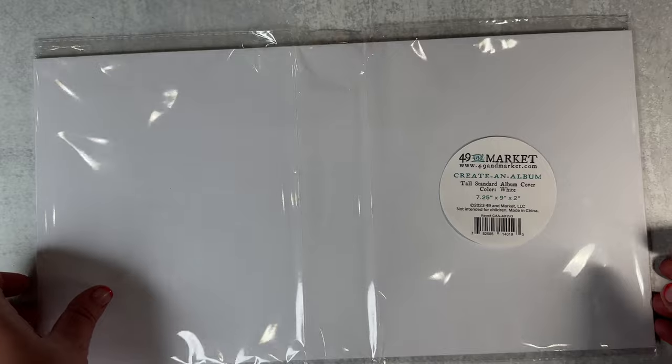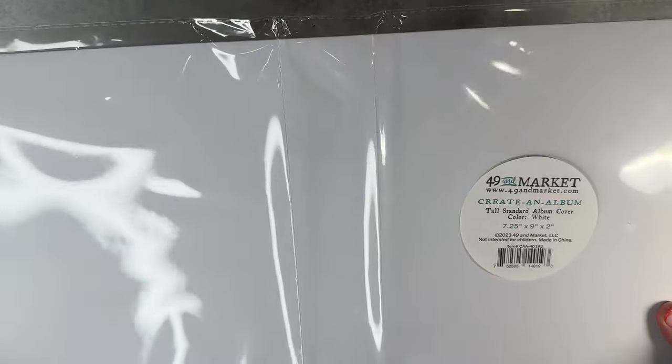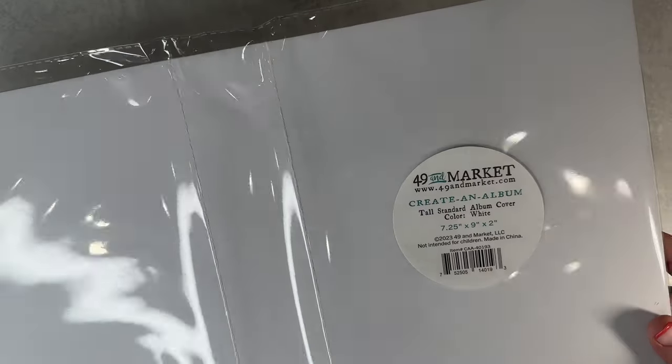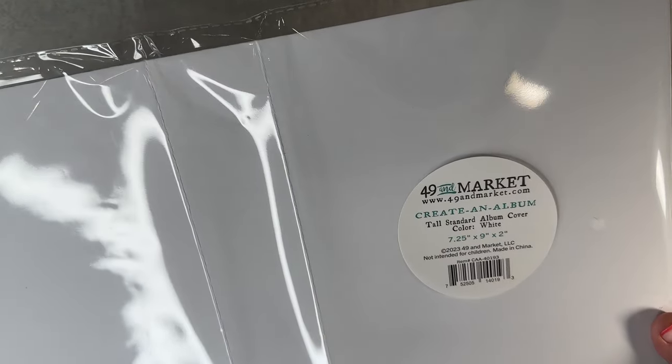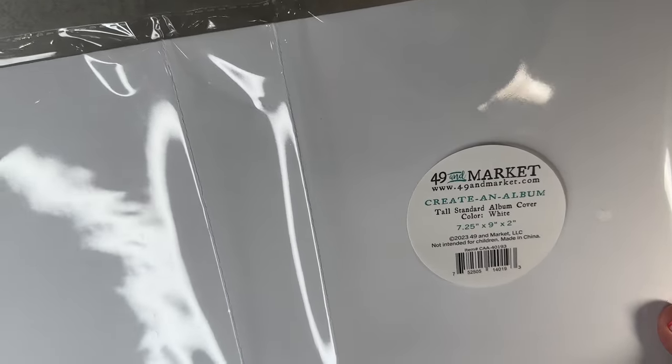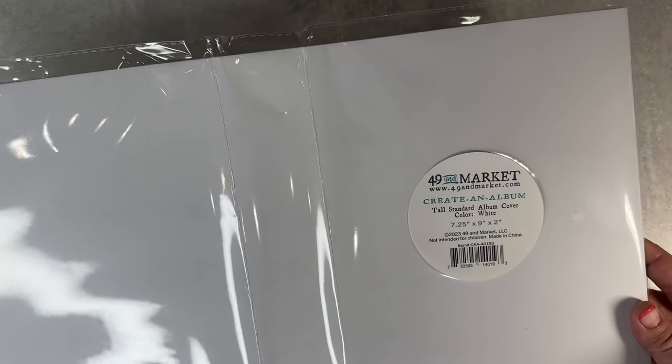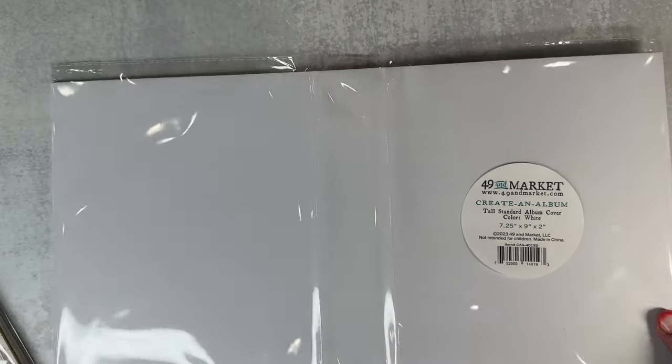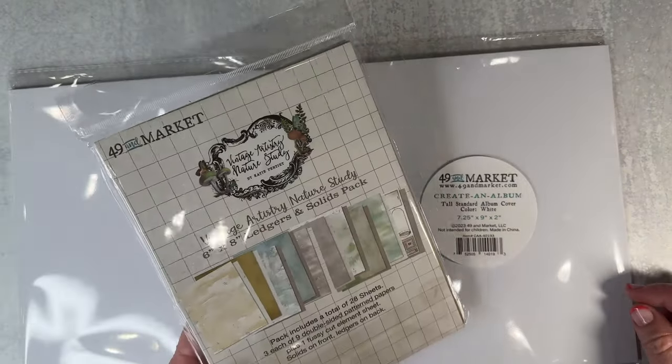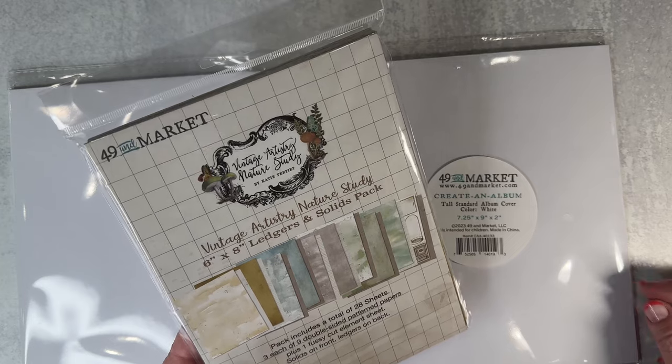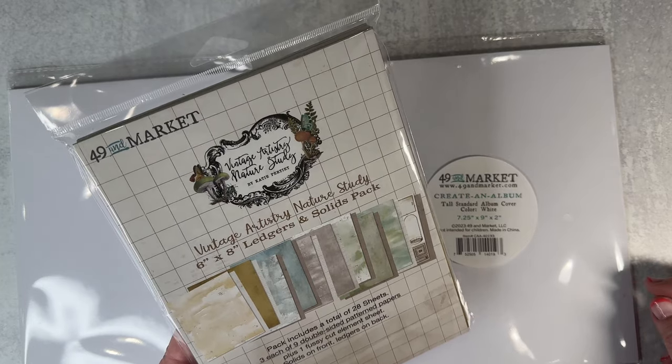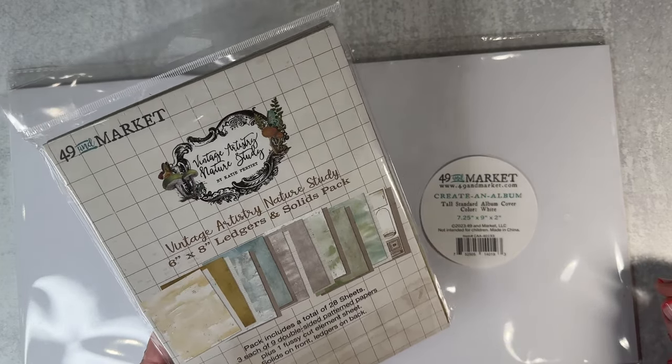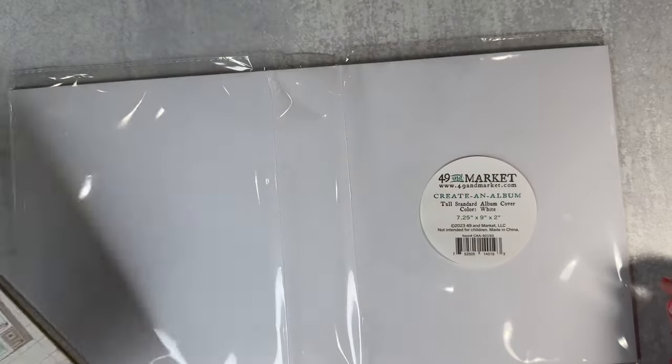Alright, let's get started making this journal. I'm using the 7x9 Create an Album cover and I'm going to be using the Nature Study 6x8 ledger papers inside.